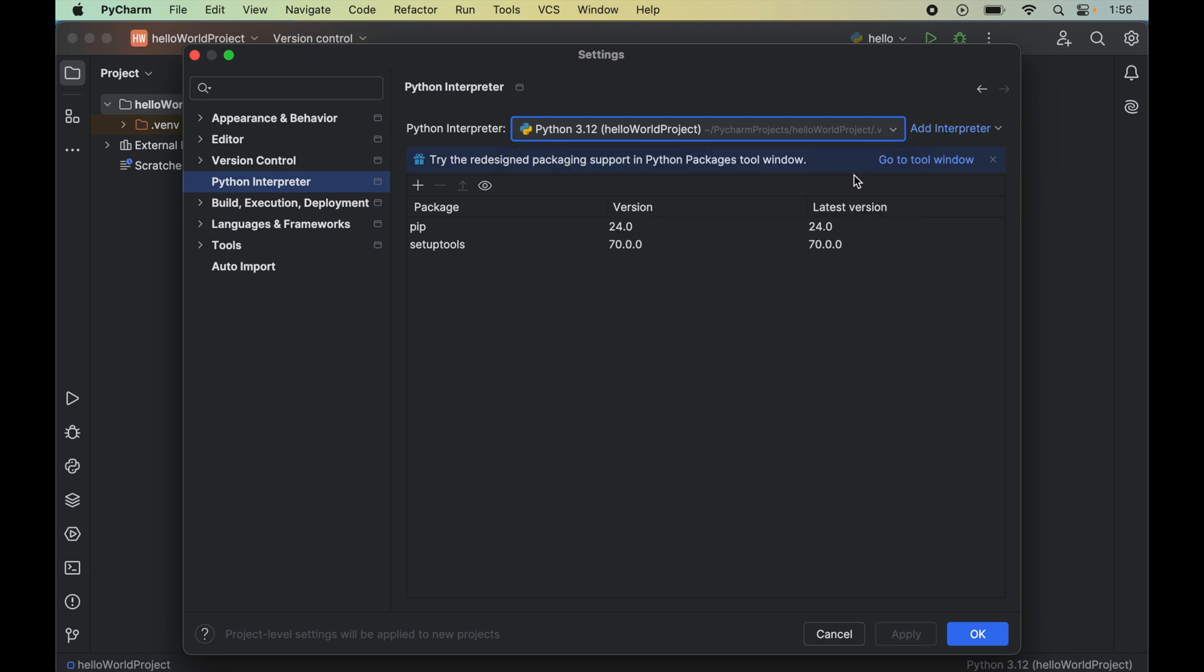Please be cautious while selecting the interpreter here, because if you select the incorrect interpreter, you won't be able to use PyQt6 properly in your Python projects, and it will give you errors when you try to import this library.